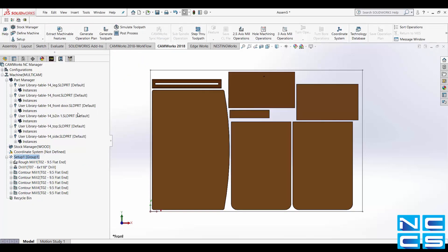Now to generate the NCCode right click on your setup in the CAMWorks feature tree. Select post process and then choose when to save your NCCode.